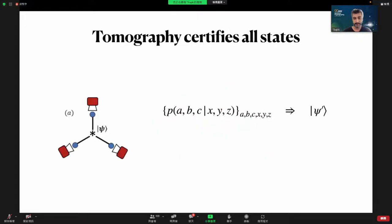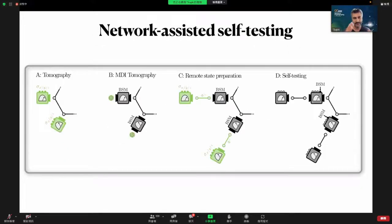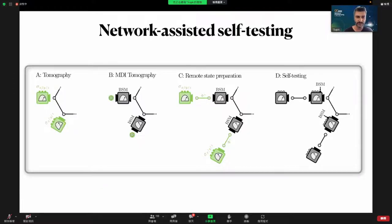We start from the fact that in the device-dependent scenario, tomography allows us to certify all states: if we have trusted tomographically complete measurements at each site, we can simply do recovery of the quantum state. We use this mind map of how to go from tomography to self-testing. Measurement-device-independent tomography, or self-testing with quantum inputs, allows that if we have a tomographically complete set of quantum inputs at each site and the parties apply Bell state measurements that are untrusted, we can do self-testing of all states.